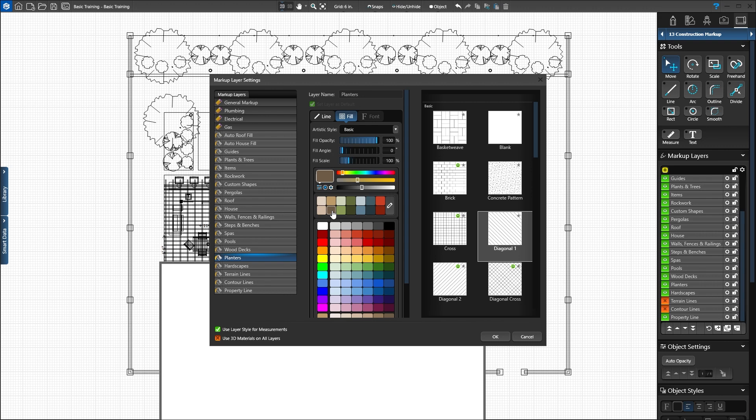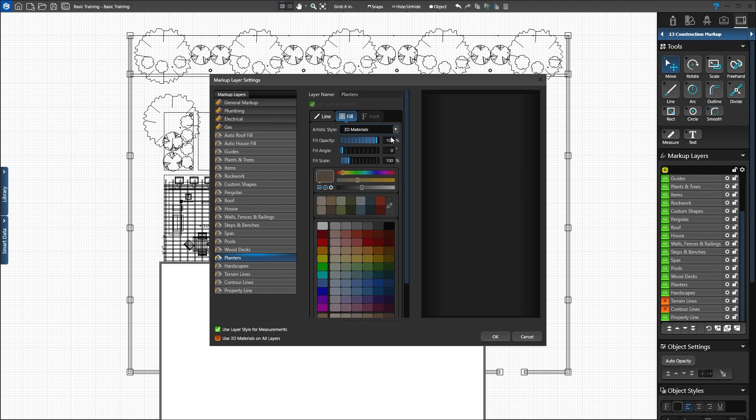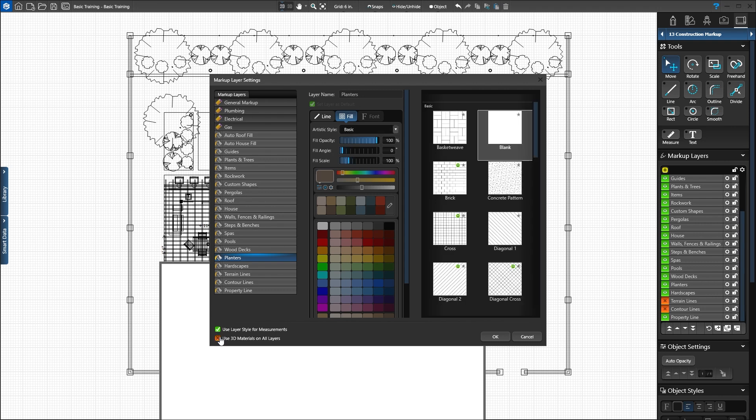In the artistic style drop-down, we also have the option to set 3D materials as the default fill pattern. This will set the fill to the materials applied in the material stage. To use 3D materials as the default fill style for all stage layers, add a green check mark in the bottom left. When on, individual layer fill patterns are disabled. Add a red X for now to use individual fill settings. Press OK to save our changes.